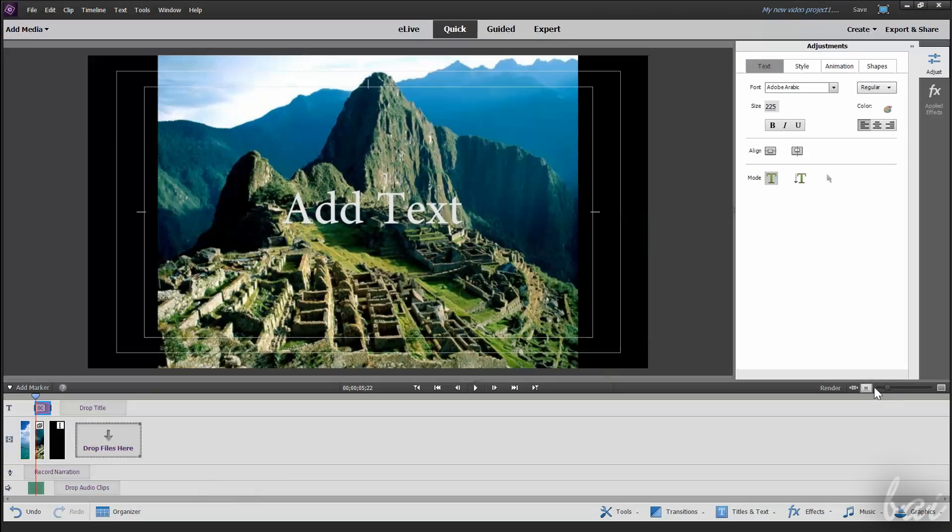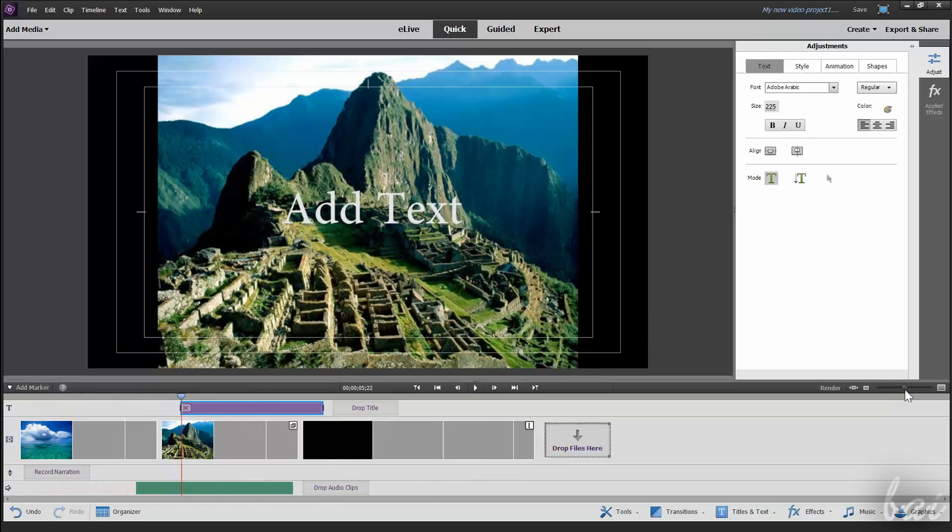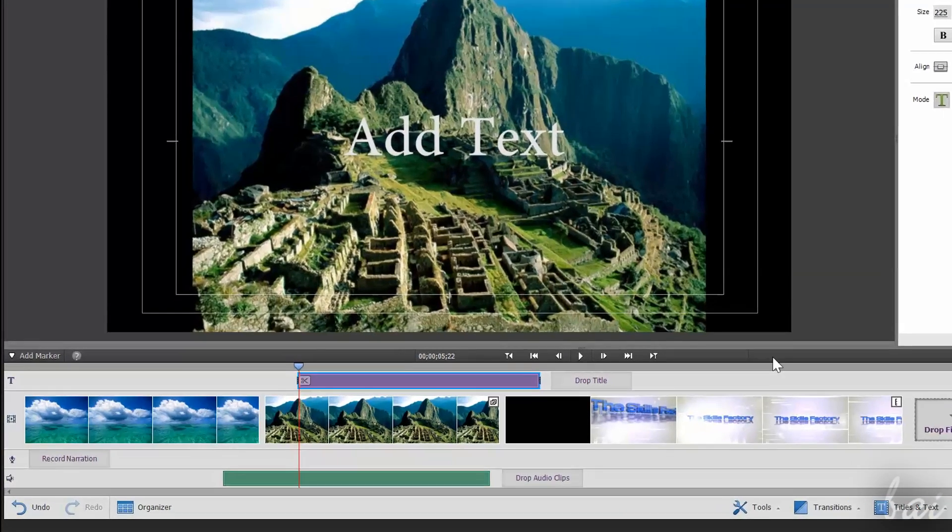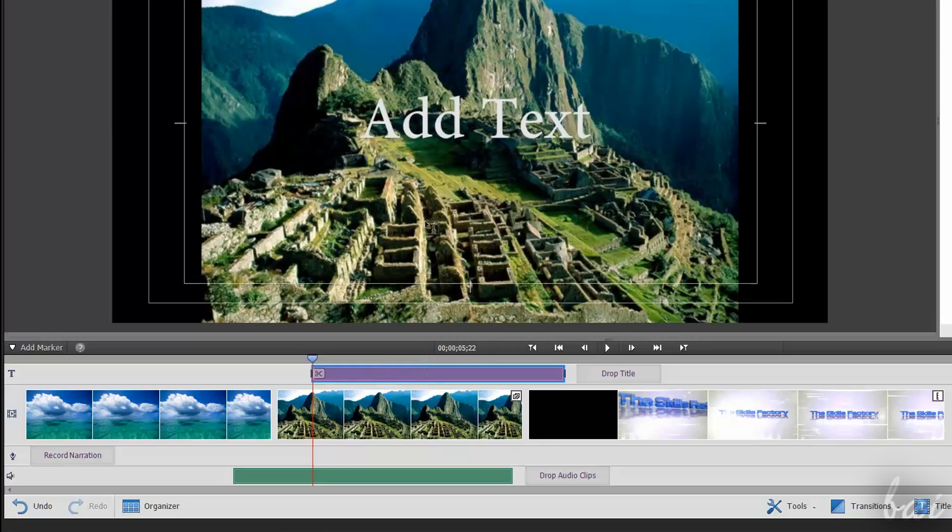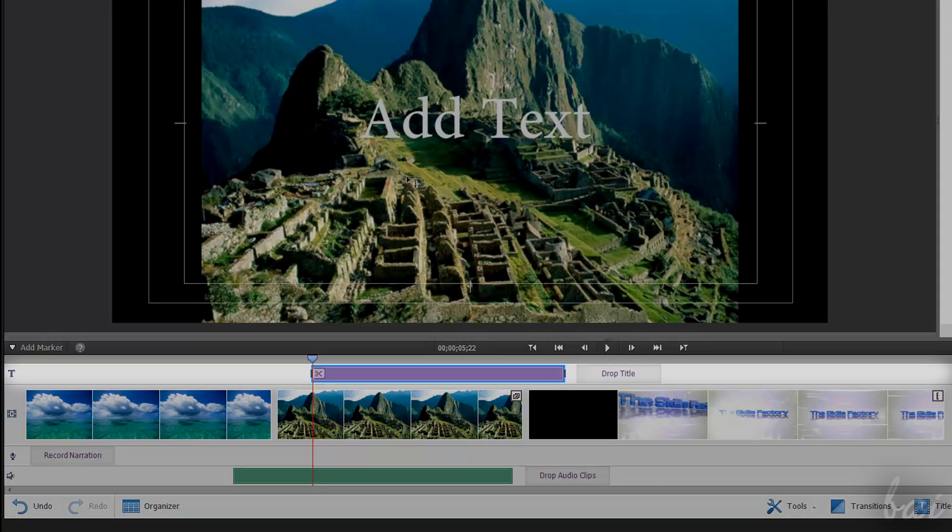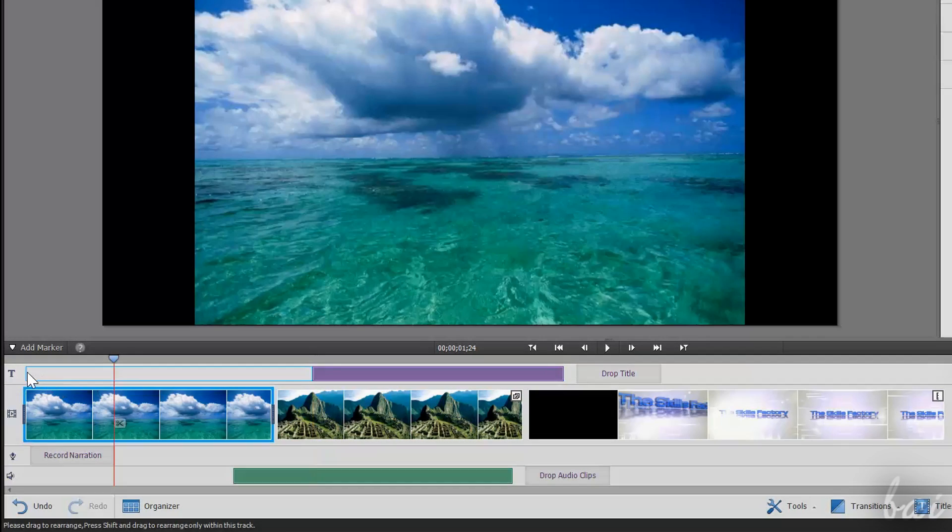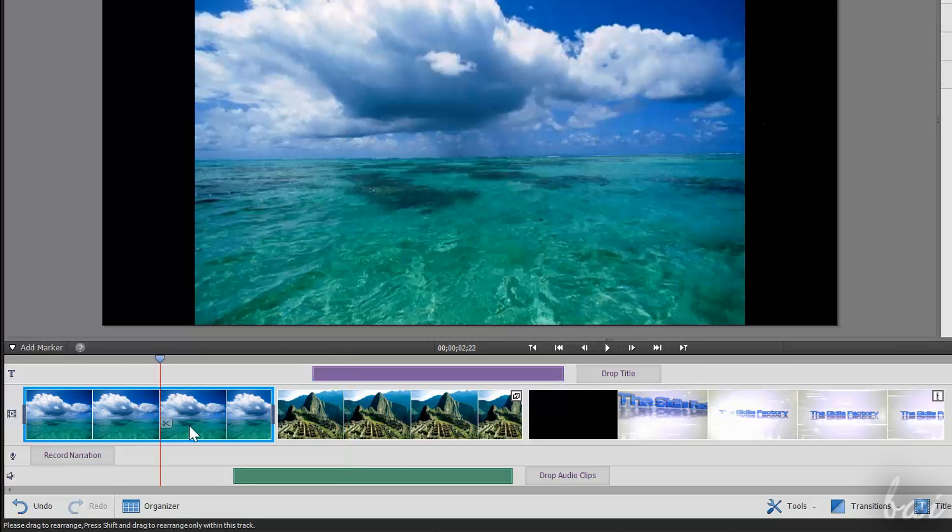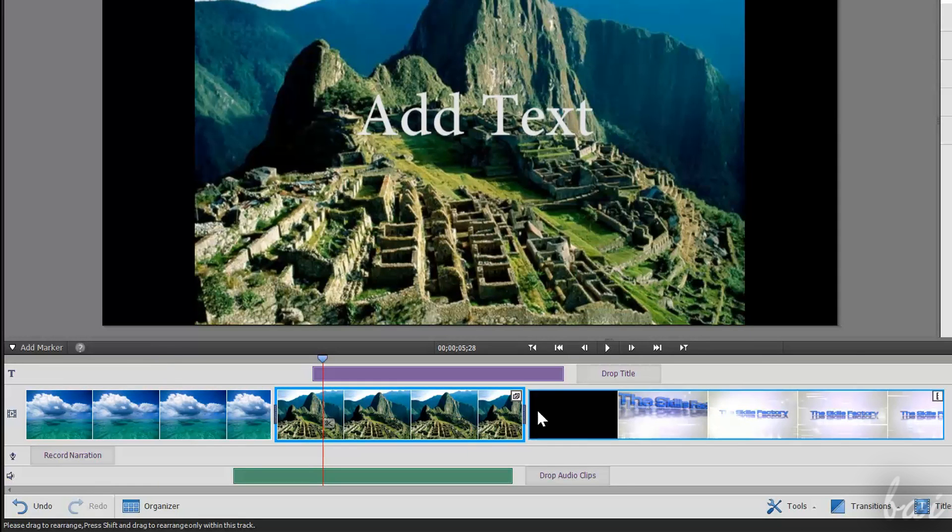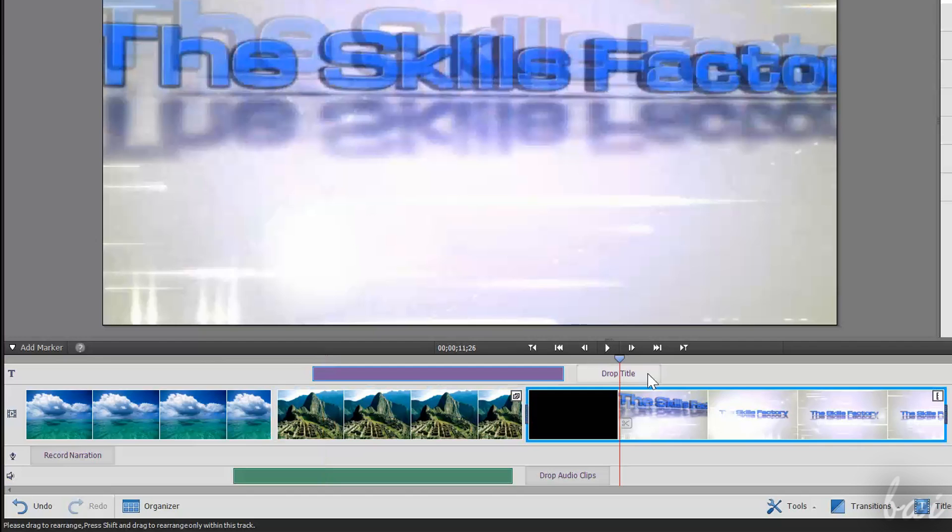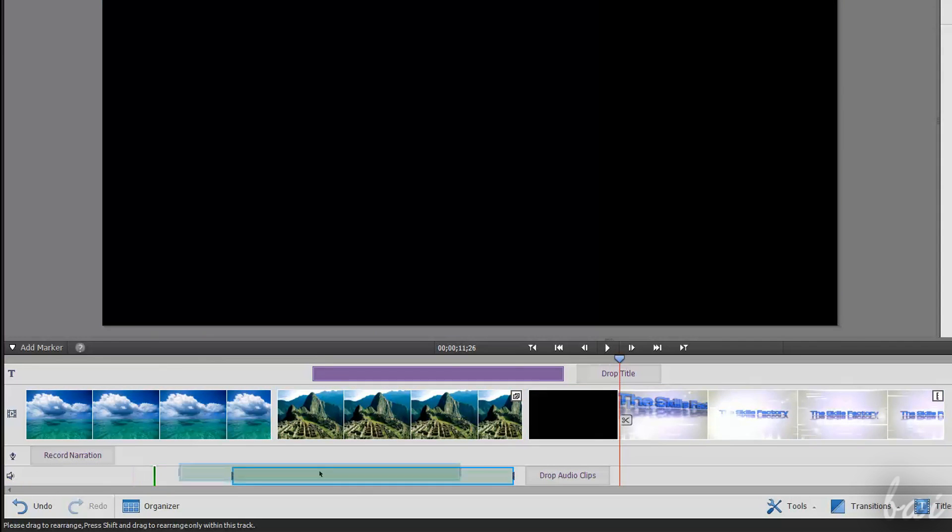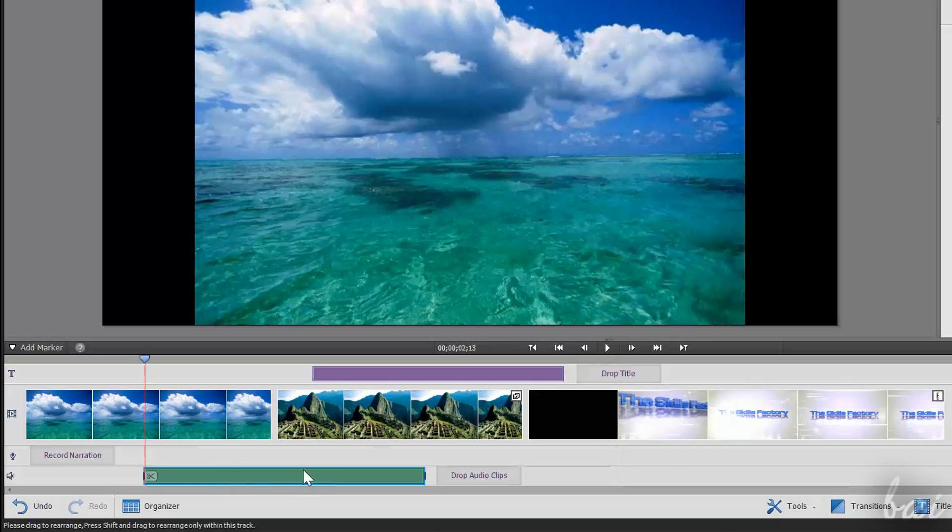The storyboard view is composed by four different rows, called tracks. The text track, on top, contains text and titles. Below, the video track collects videos and pictures. And two audio tracks, more below, contain audio speech and soundtracks.